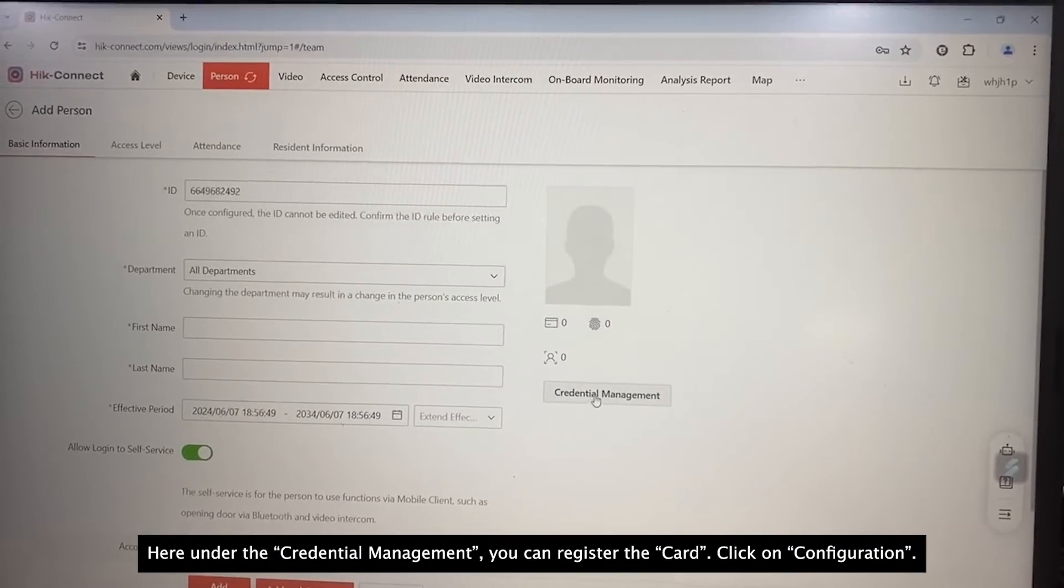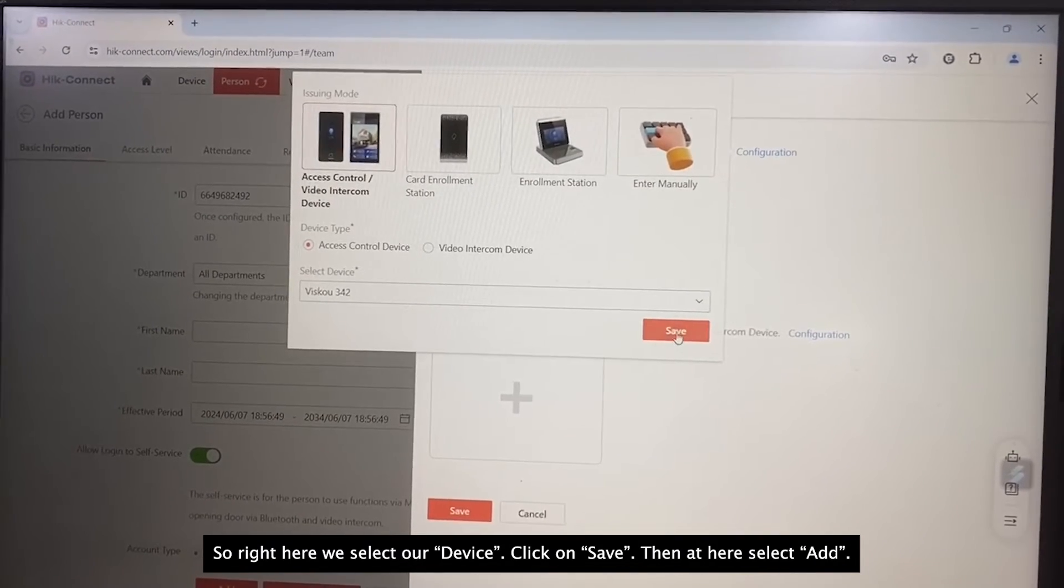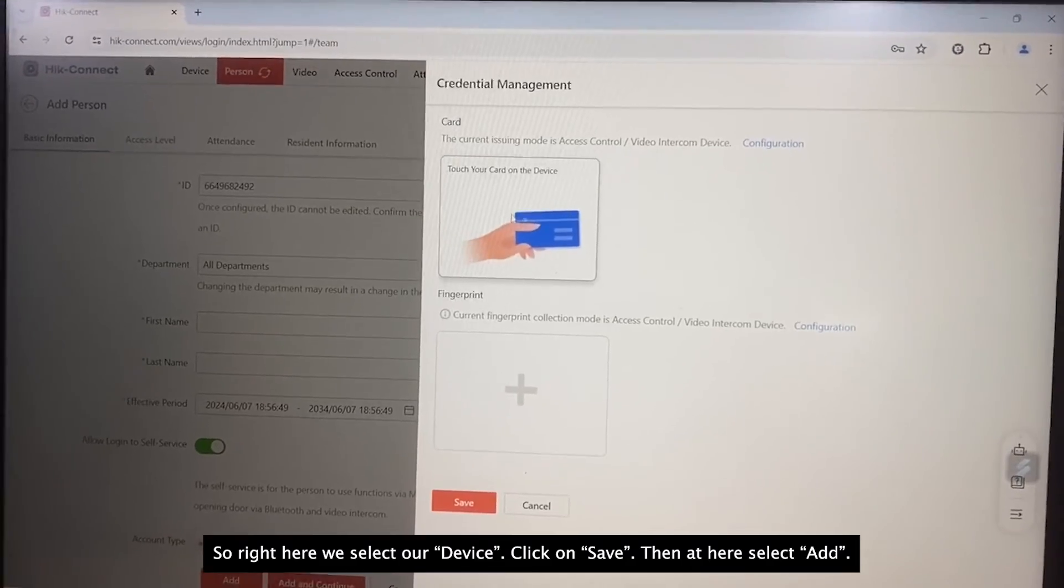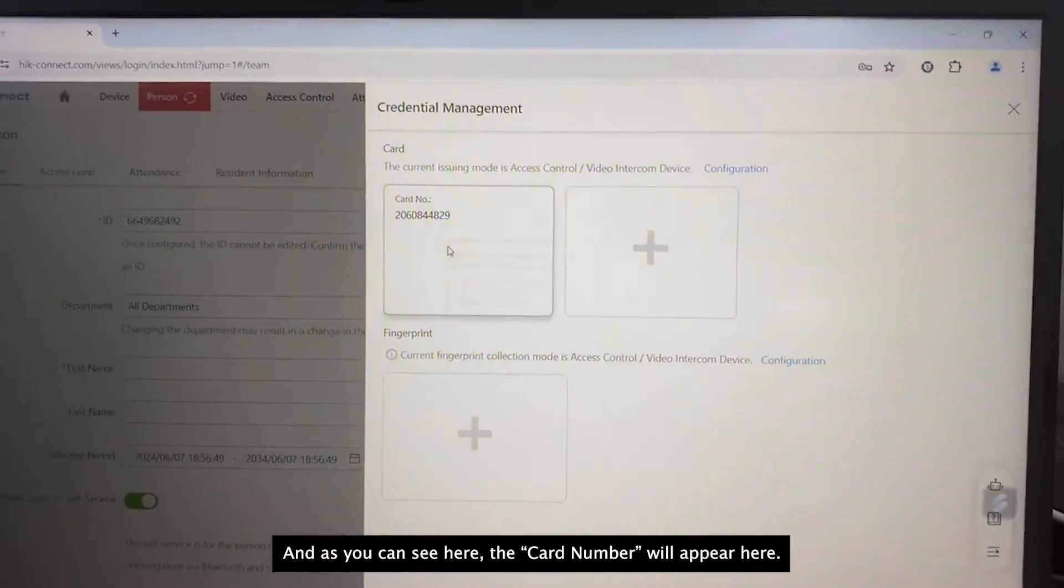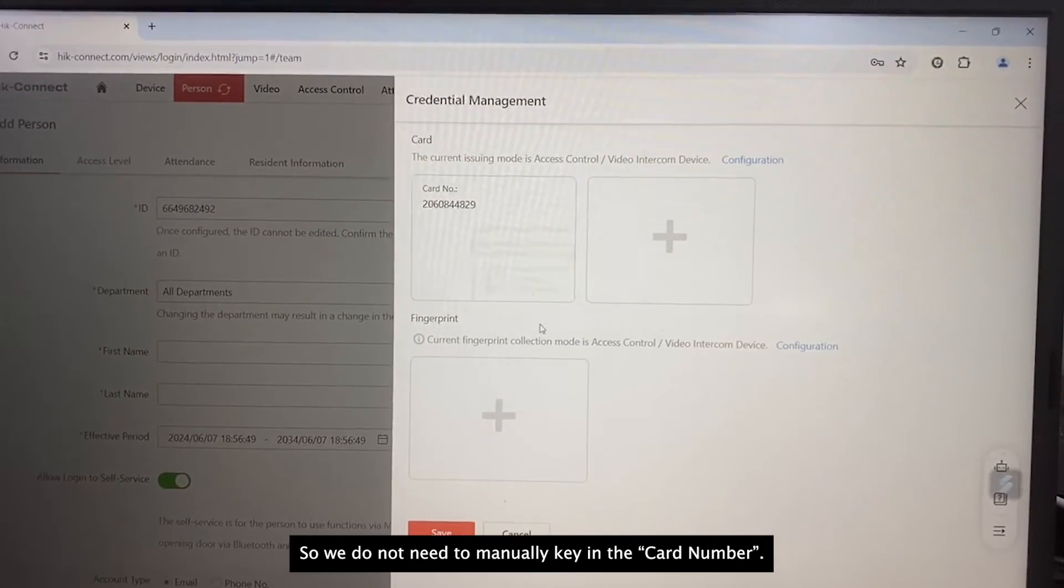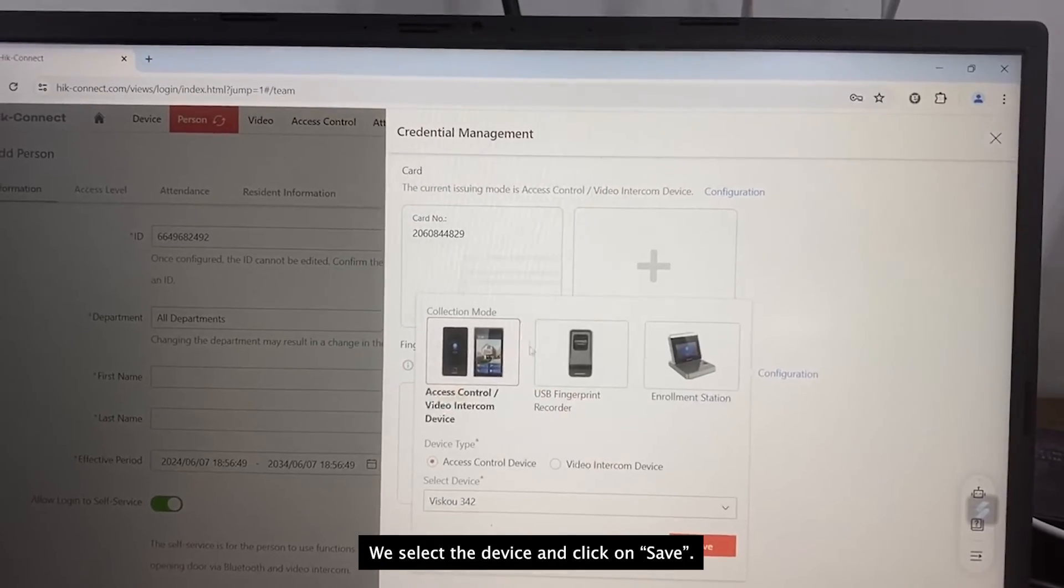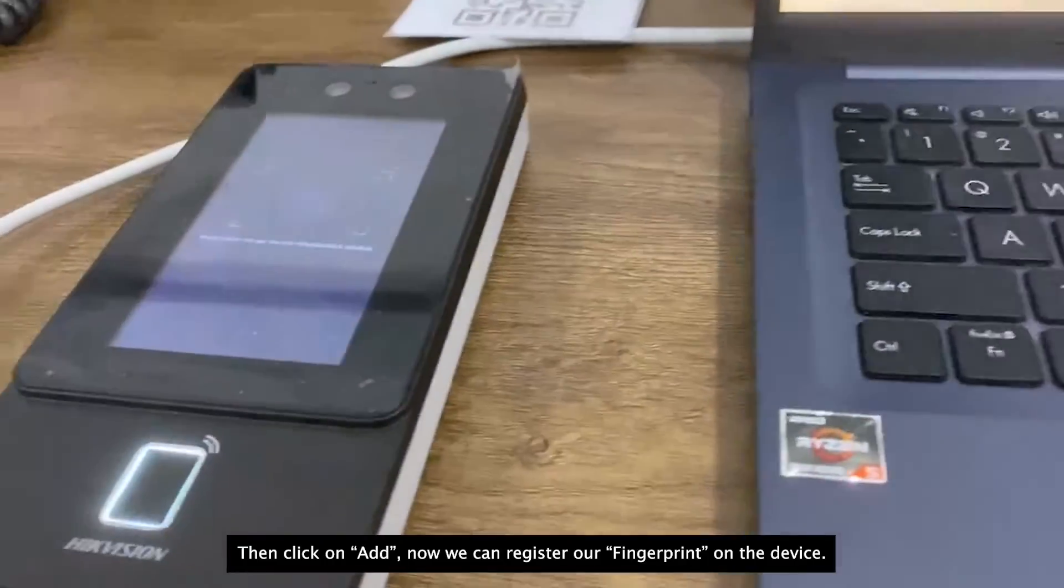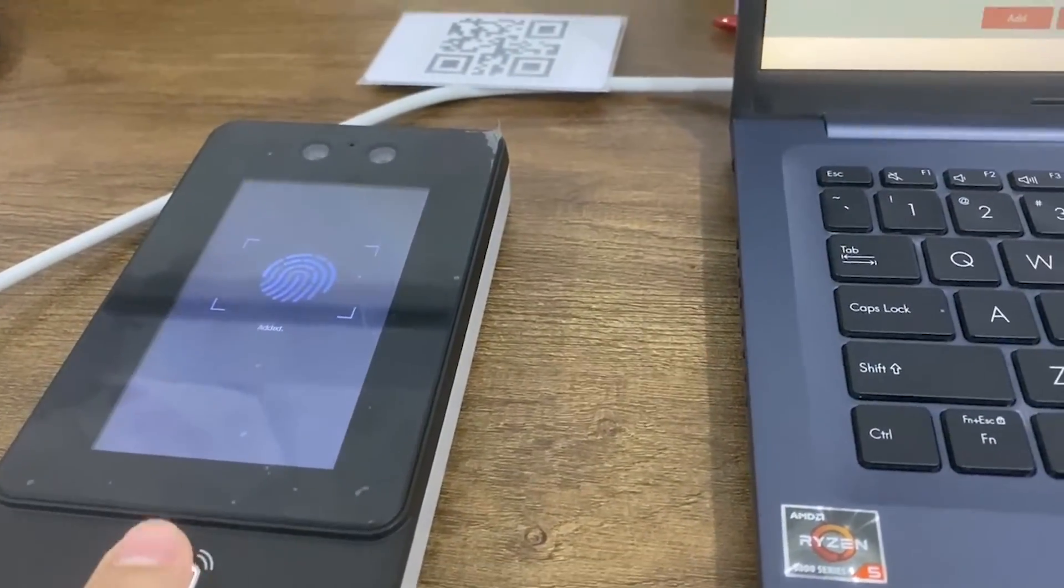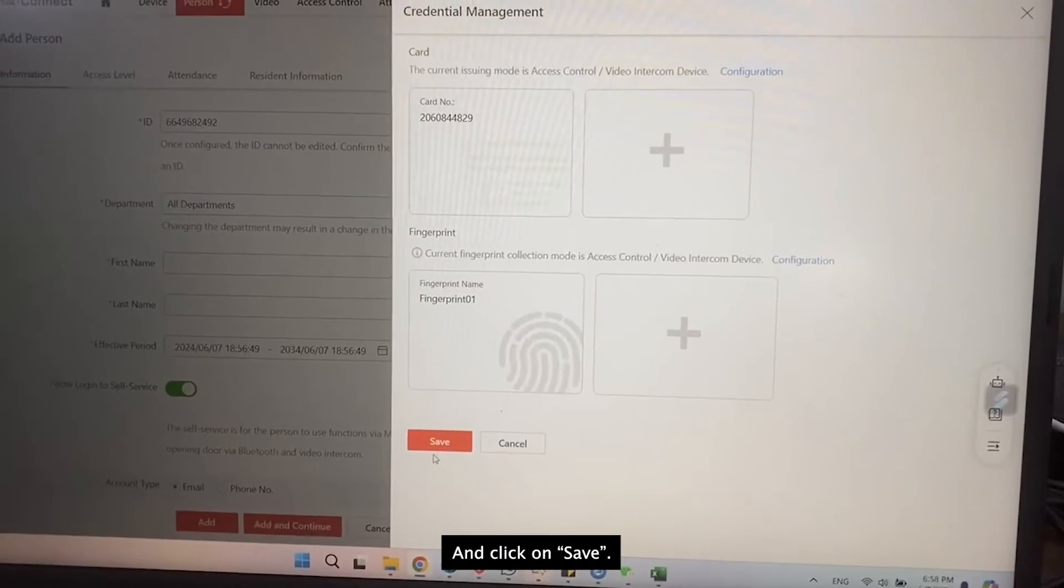Then at here, under credential management, we can register the card. So right here, we select our device, save. Then we select Add, please swipe card. So I can swipe my card and as you can see here, the card number will appear here. So we do not need to manually key in the card number. Same goes to the fingerprint. We select the device, save. Then click on Add, press your finger. Now we can register our fingerprint on the device. Press your finger again. As you can see, the fingerprint is registered successfully and save.